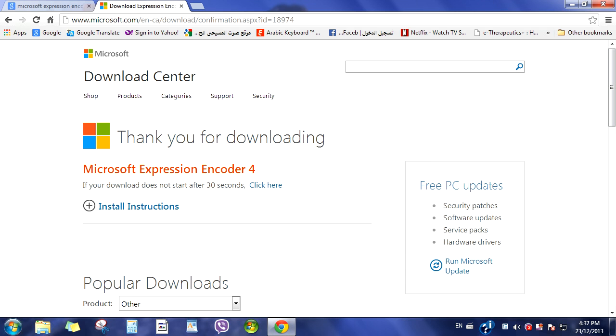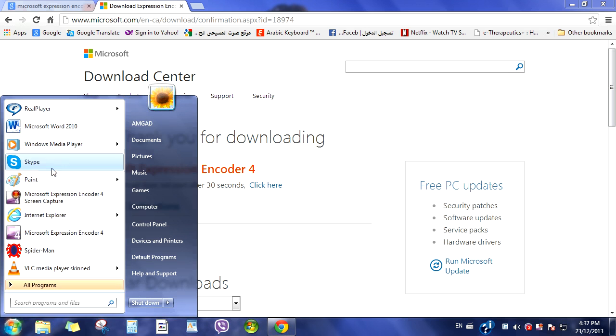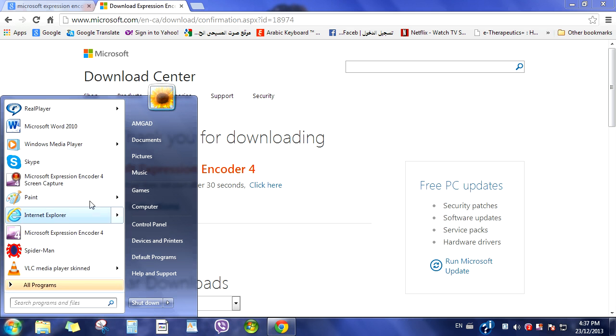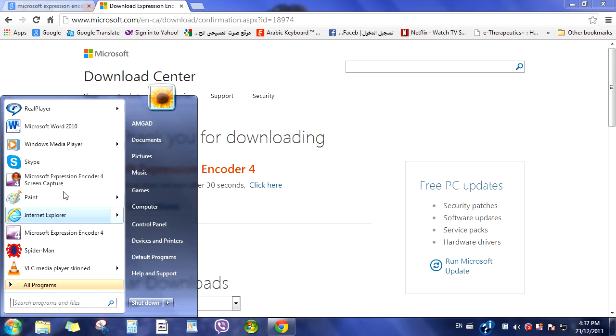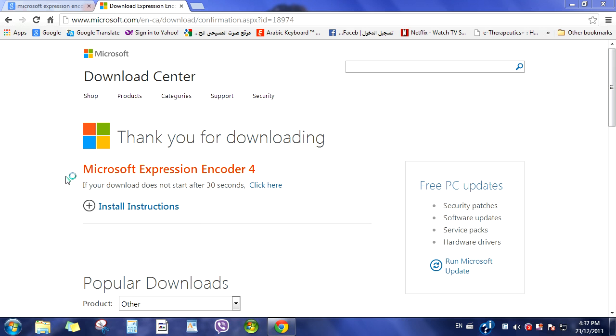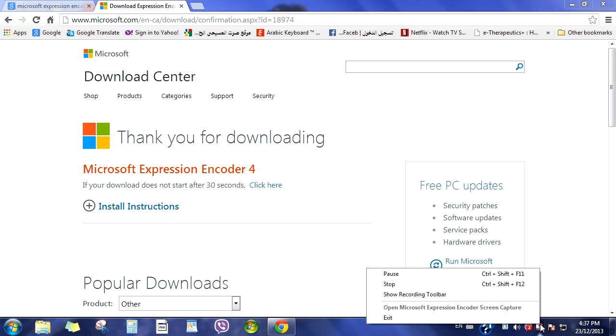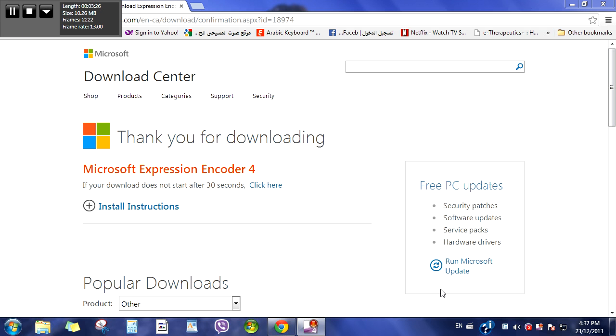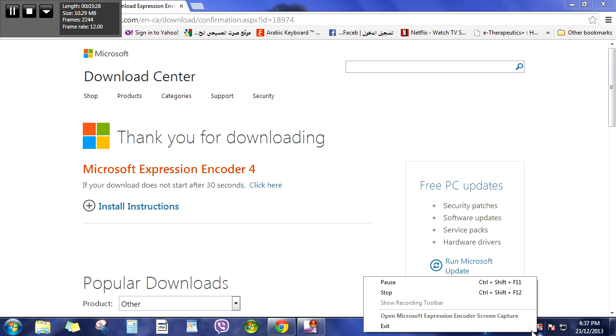And then if you want to know how to use it, you go here. You're going to find it, Microsoft Expression Encoder 4 Screen Capture. You click on it. It probably won't work because I'm already recording. Let me see if I can open it. No.